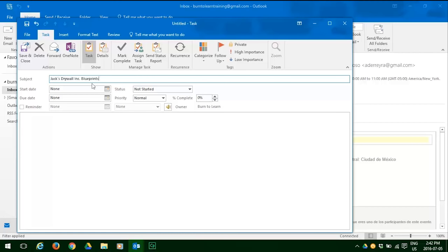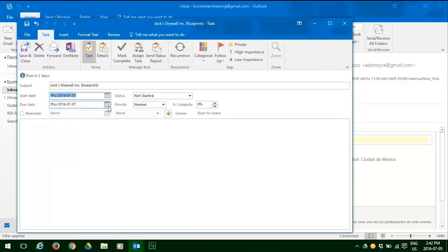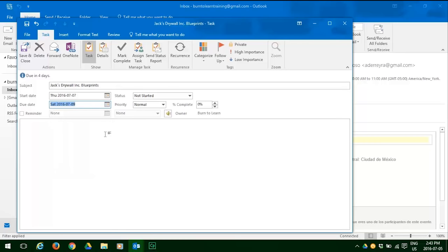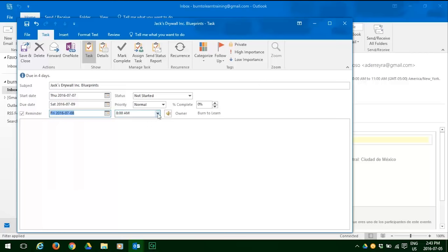Now we have to work with our dates. Our start date for this will be the 7th of July, and the due date for this is the 9th of July. So we click on those. And we must now decide if we want a reminder and when. You can see we're already scheduled for a reminder on the 7th — let's change that to the 8th, and decide on a time of 10:30 in the morning.